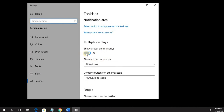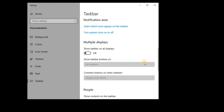Blue means it's on, and now it's off. And you see my taskbar has disappeared, because when you turn off Show on all displays, it only shows on your main display.